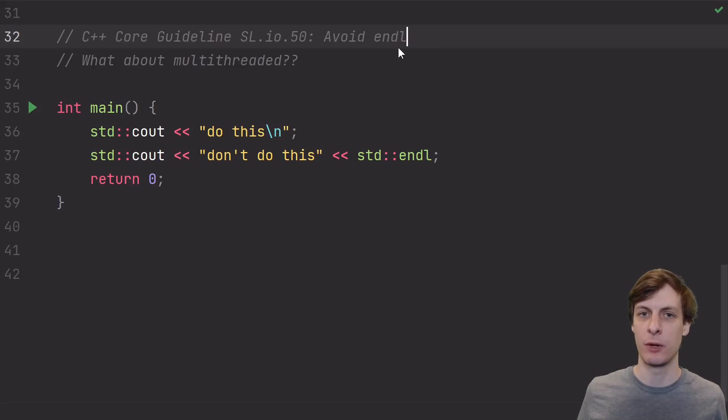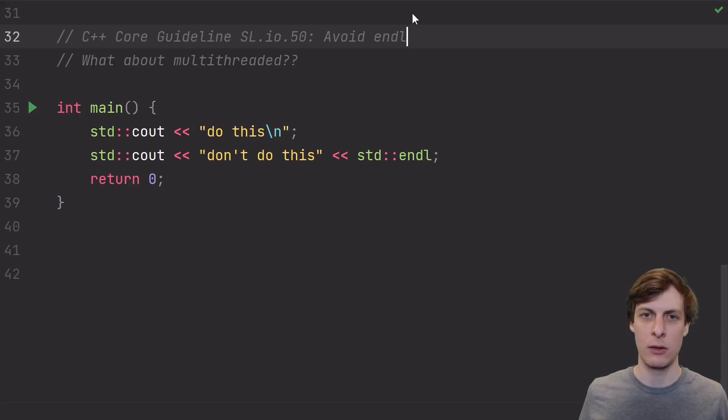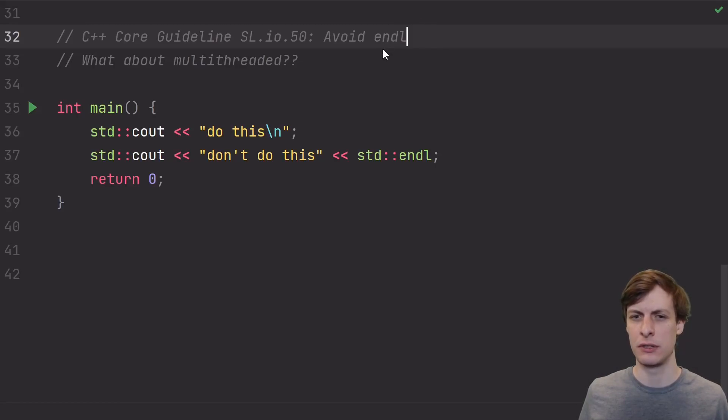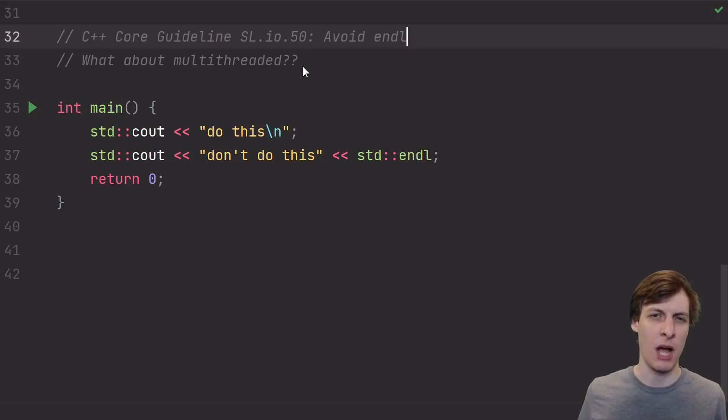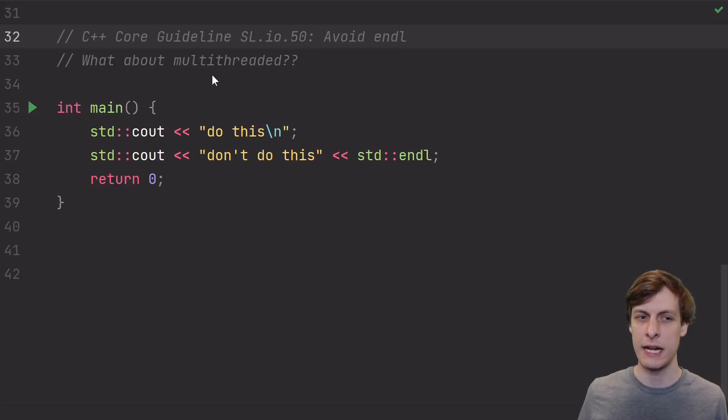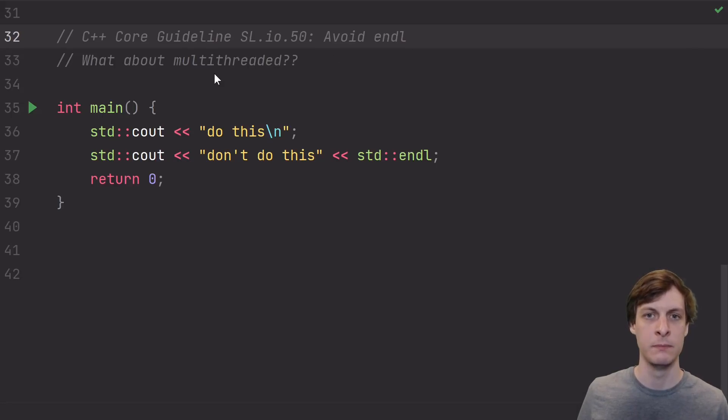Hello and welcome. I'm James Murphy. In this episode, we're talking about the core guideline that says that you shouldn't use standard endline, and some common pushback about this guideline that I hear concerning multi-threaded code.